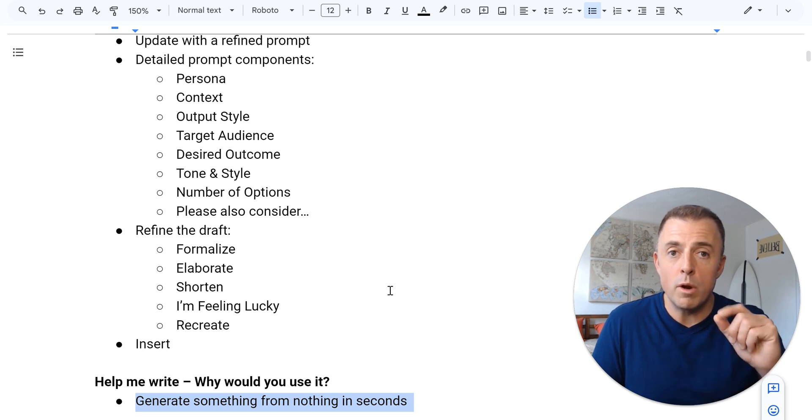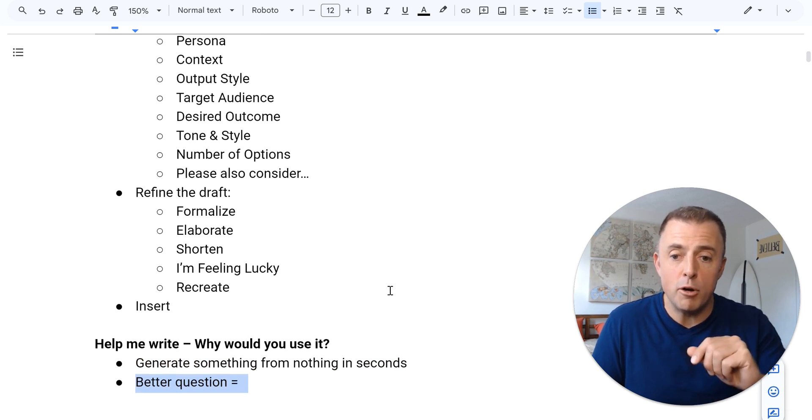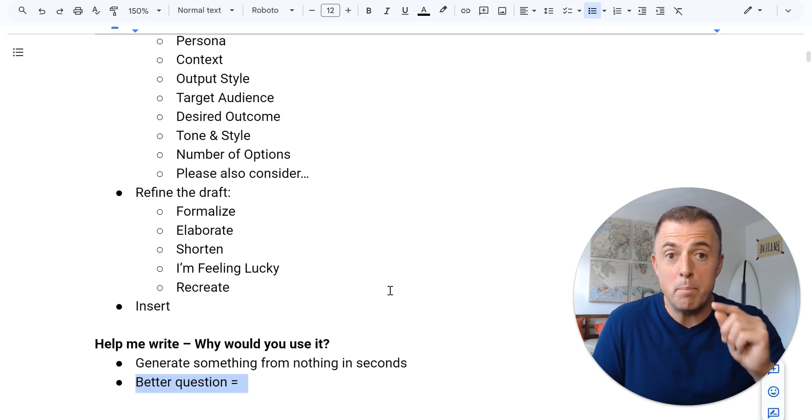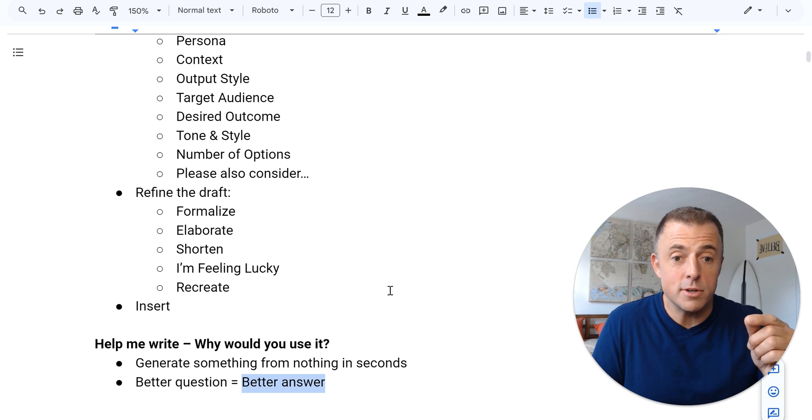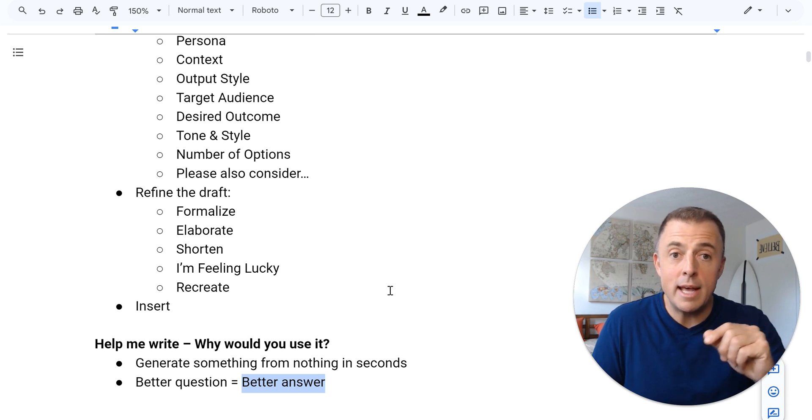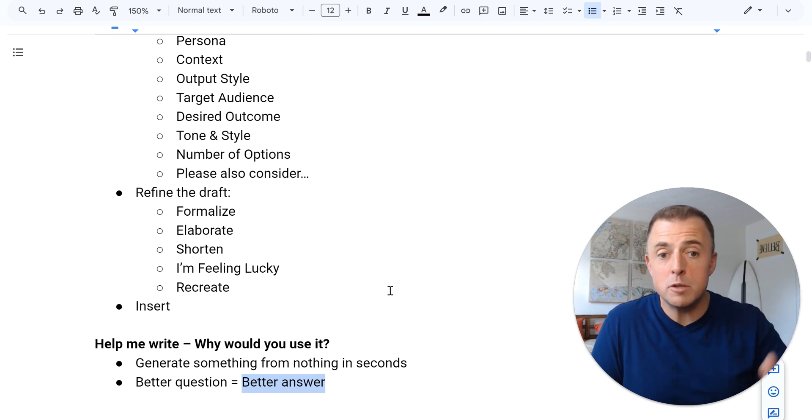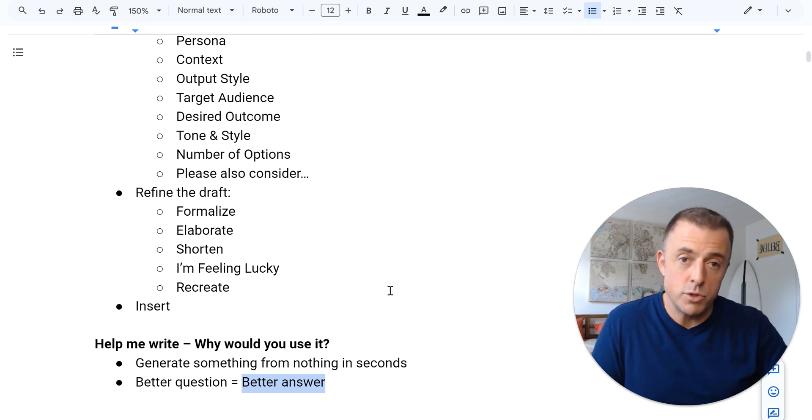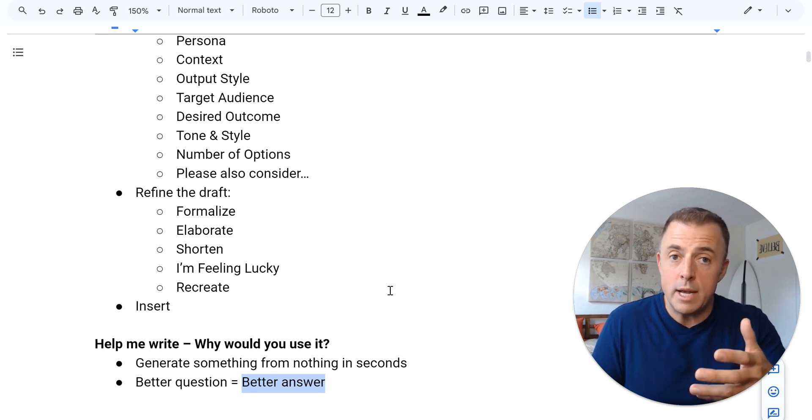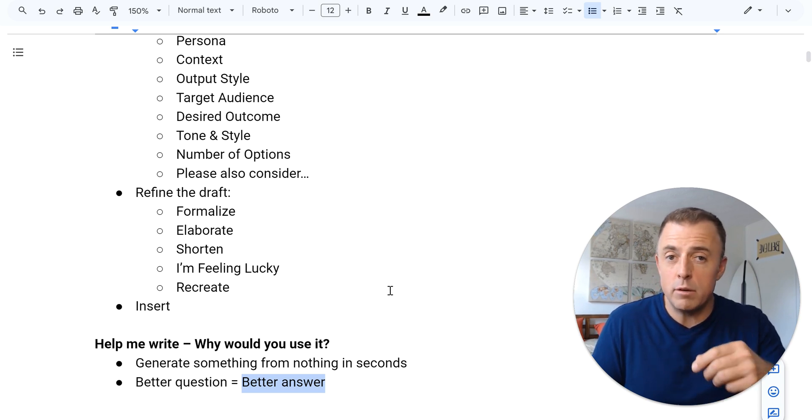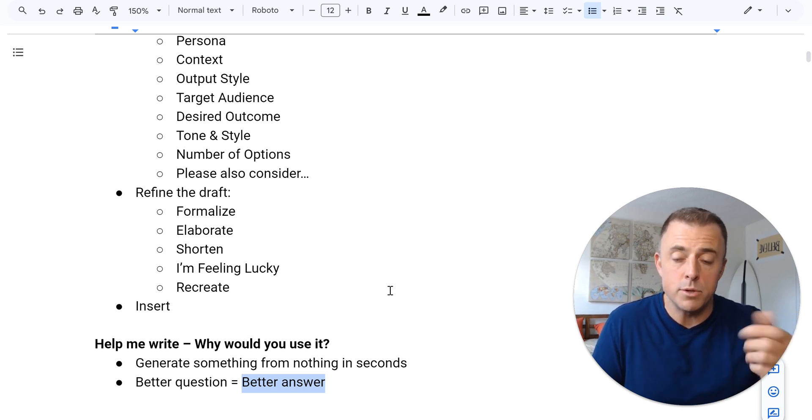What I also want to make sure I drive home though is better questions, better answers. And that detailed prompt that I gave it the second time gave us a much better result. So take a few more seconds to provide a little more input and you're going to get a better result.